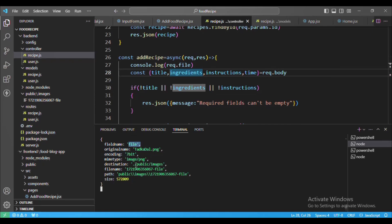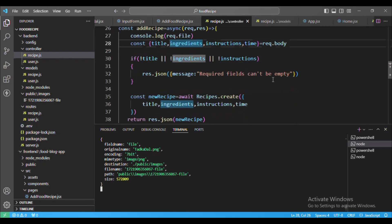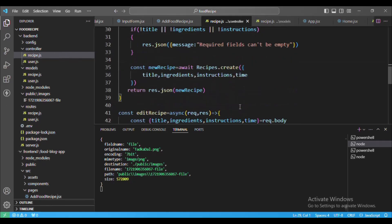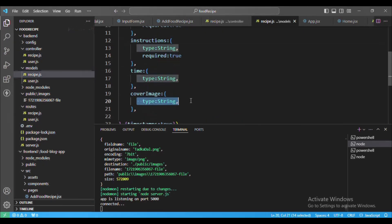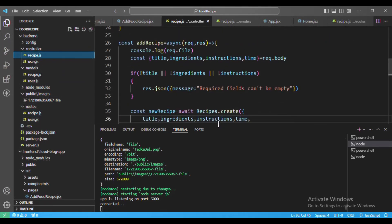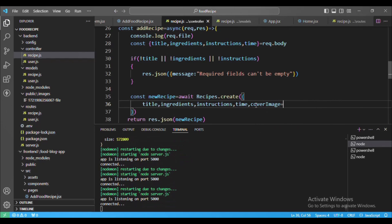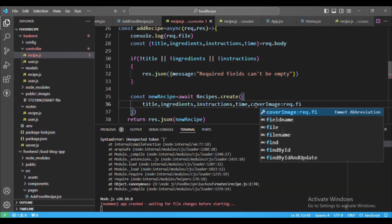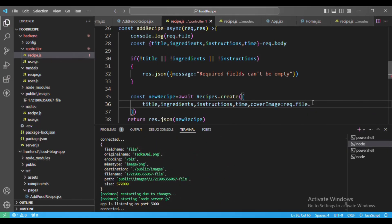Under the public/images folder we can see the uploaded file saved. The file object shows path, original name (e.g. dal-tadka.png). In the recipe schema we have a coverImage field of type String. In the addRecipe controller we save the cover image using request.file.filename.